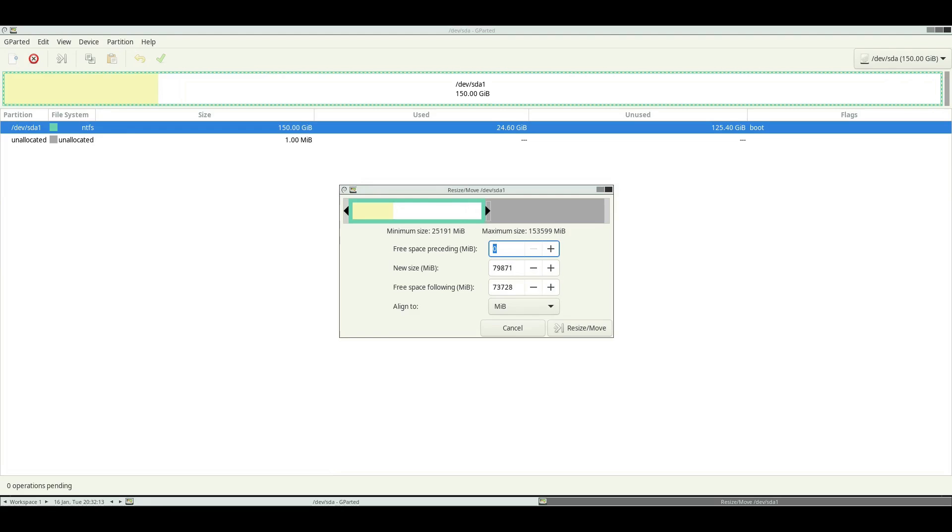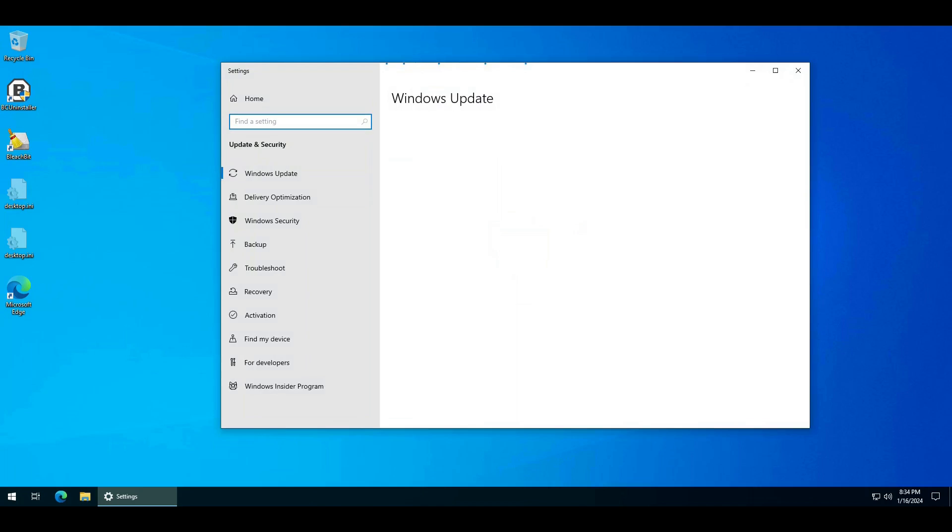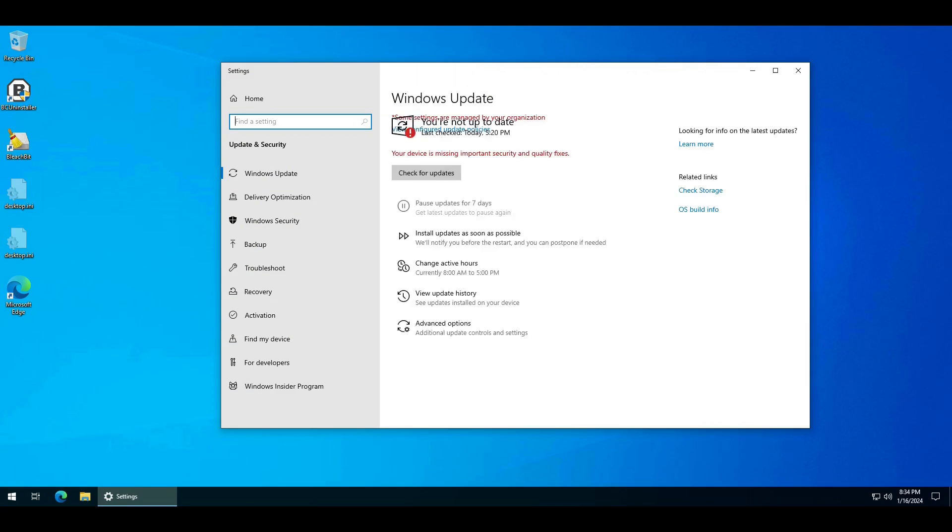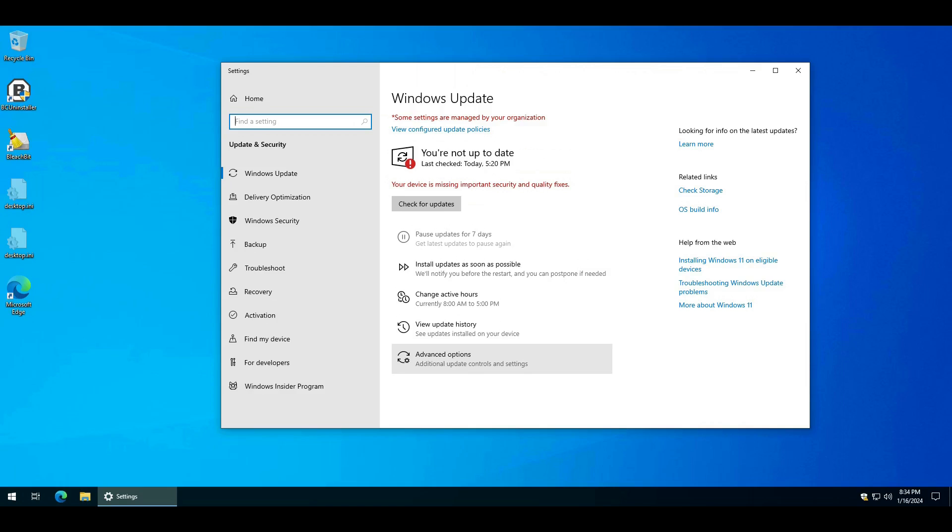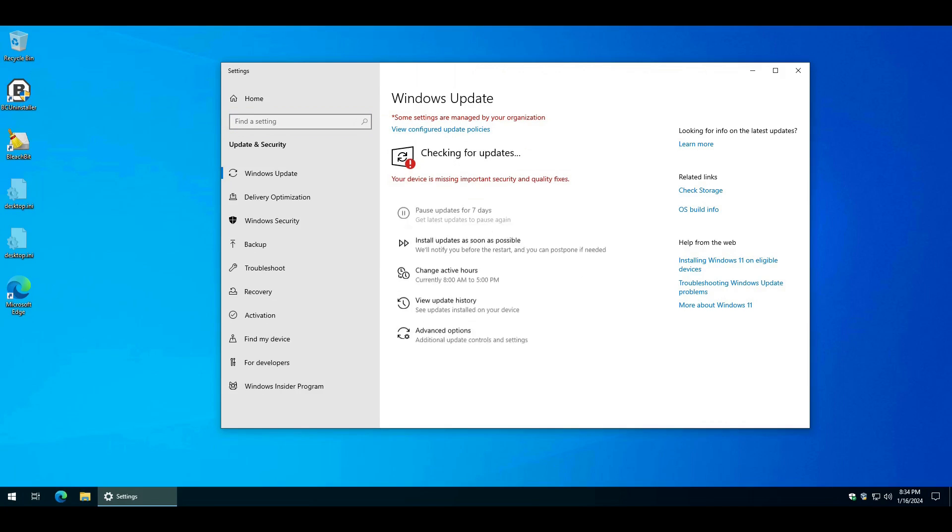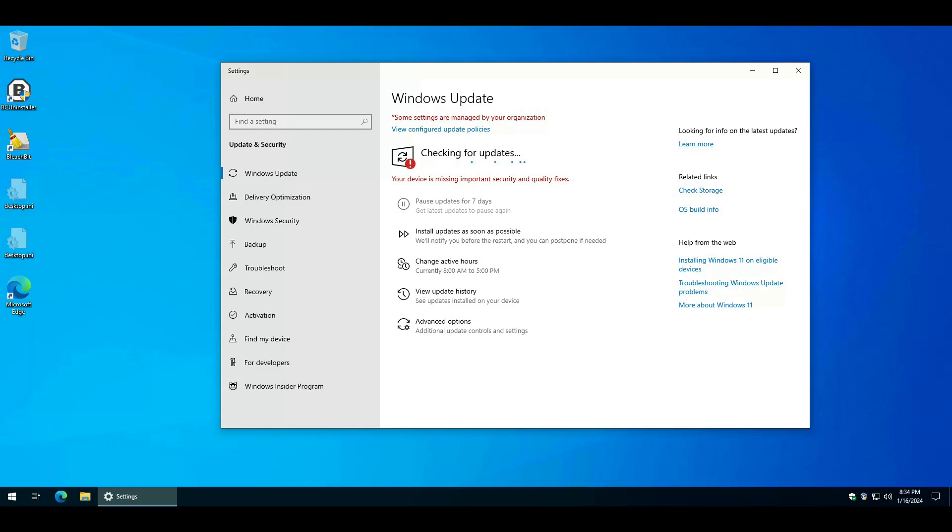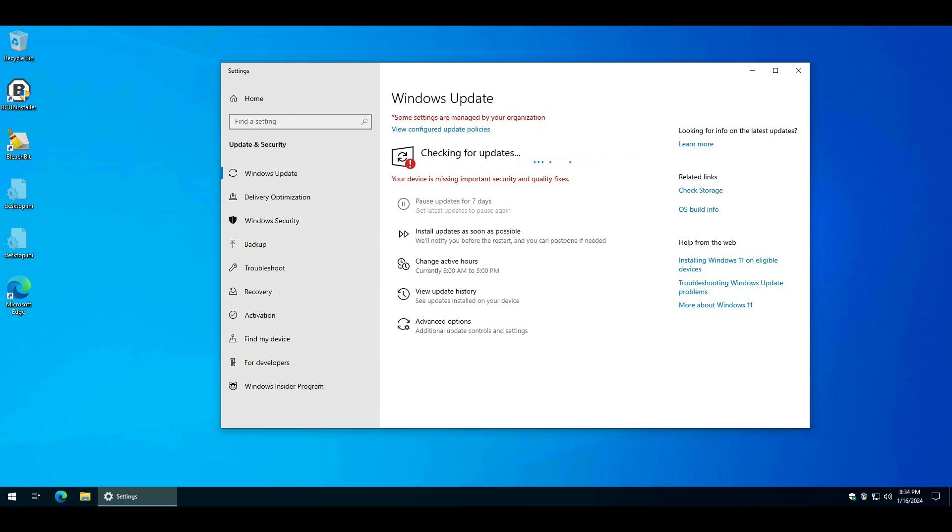One of the final steps is run Windows Update and show you're running the latest build. Windows 10 22H2 is the build that you should be running.